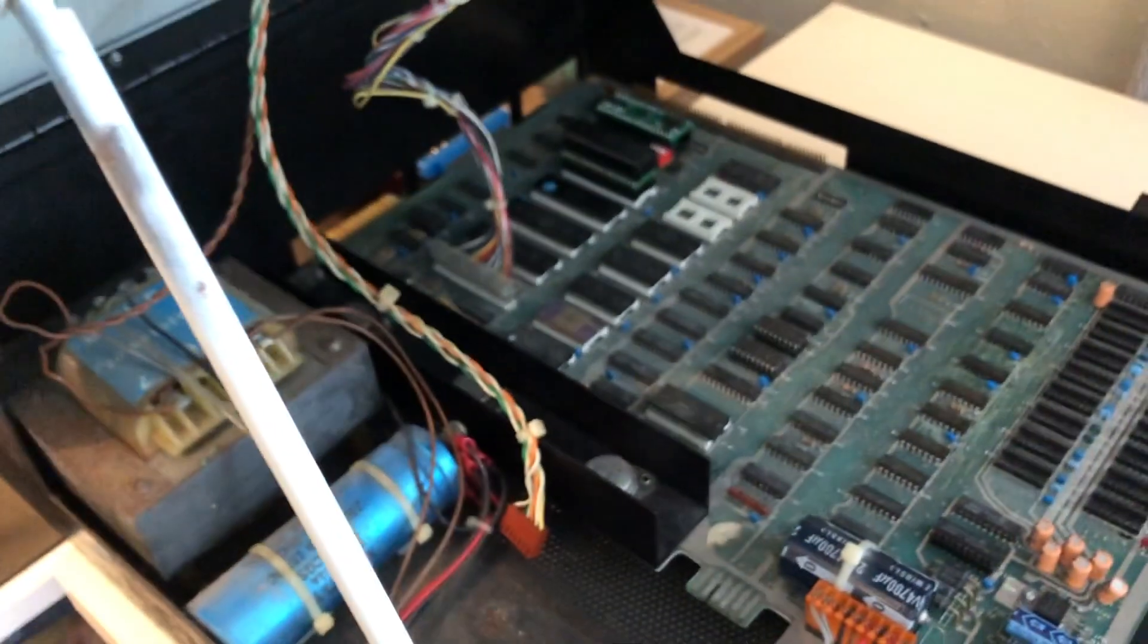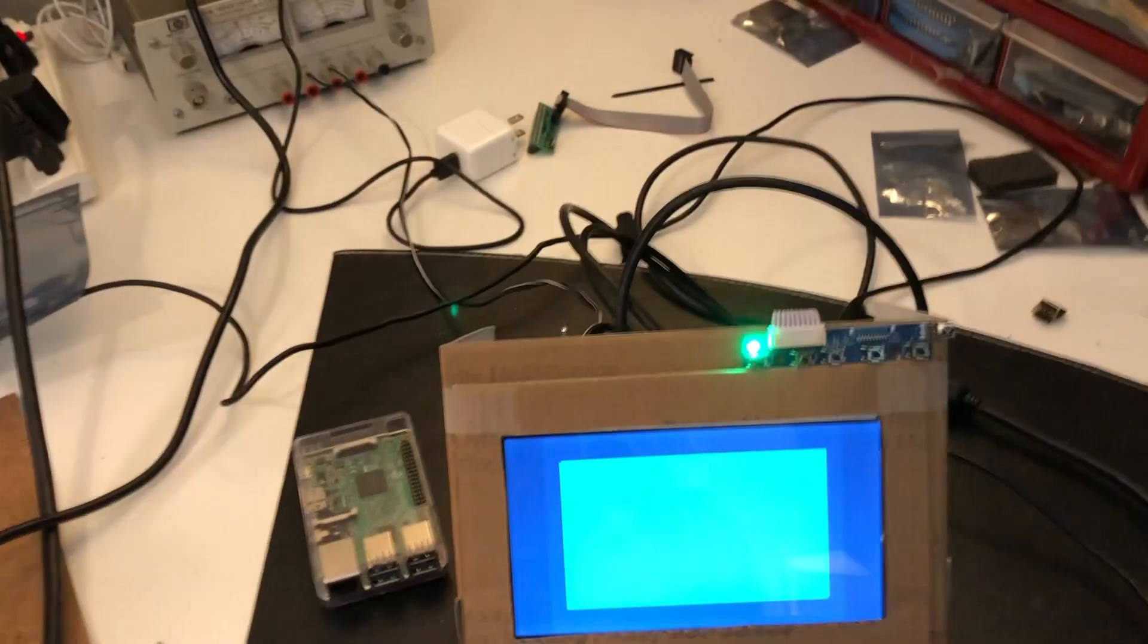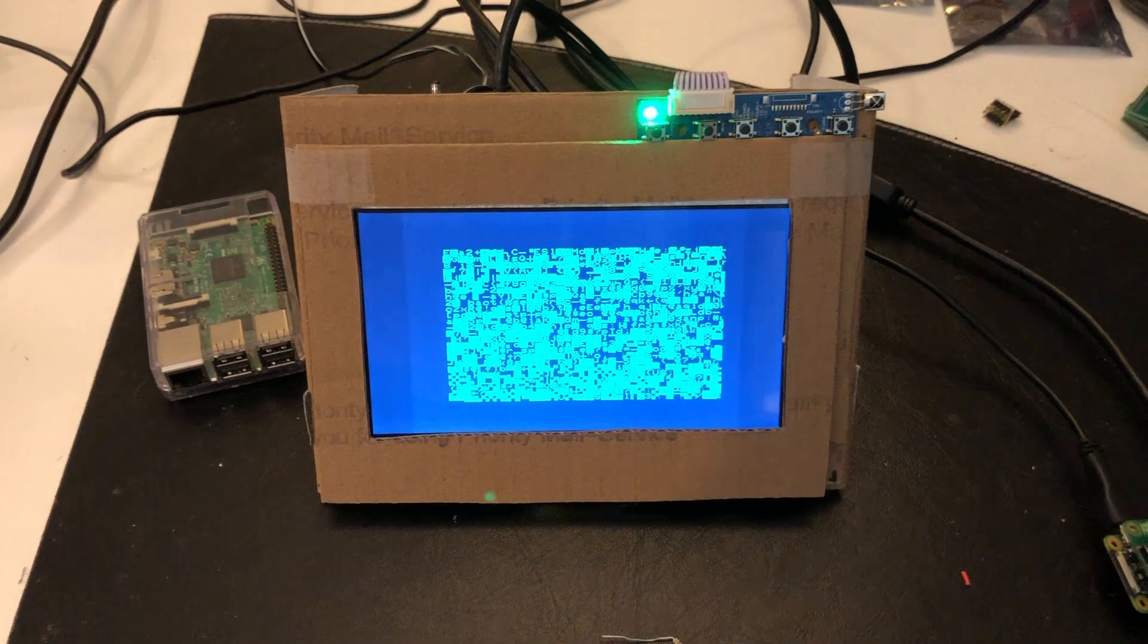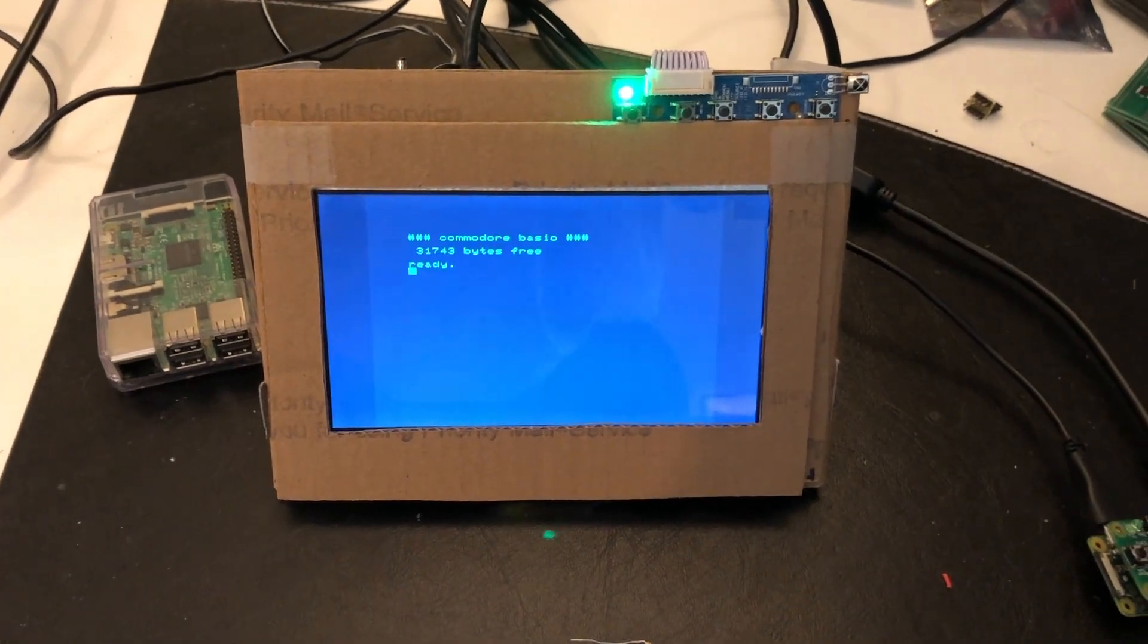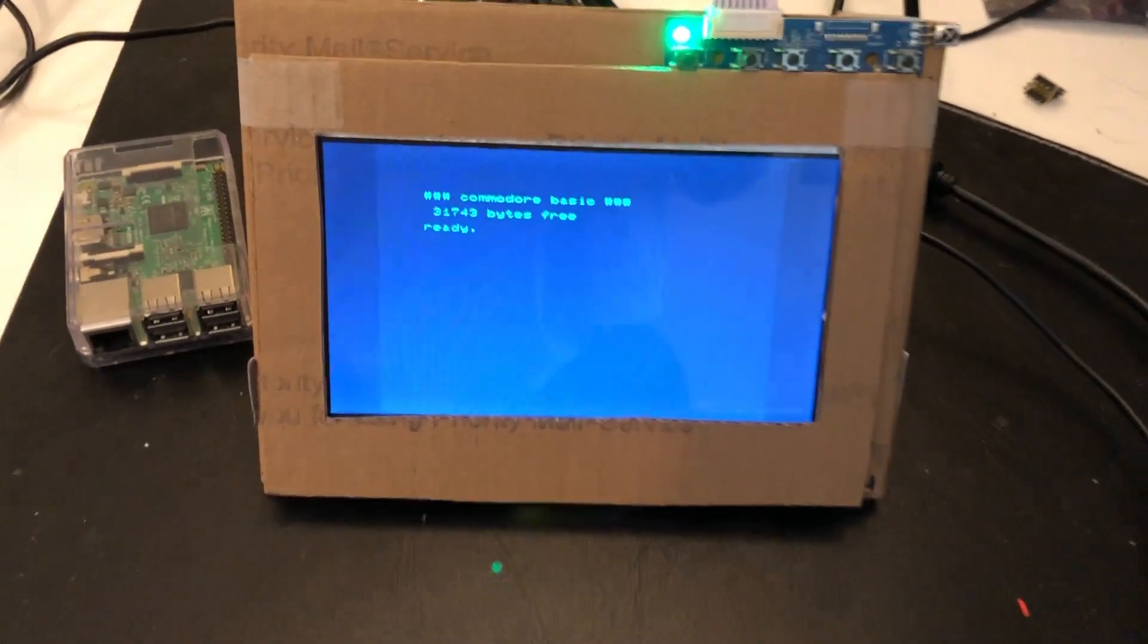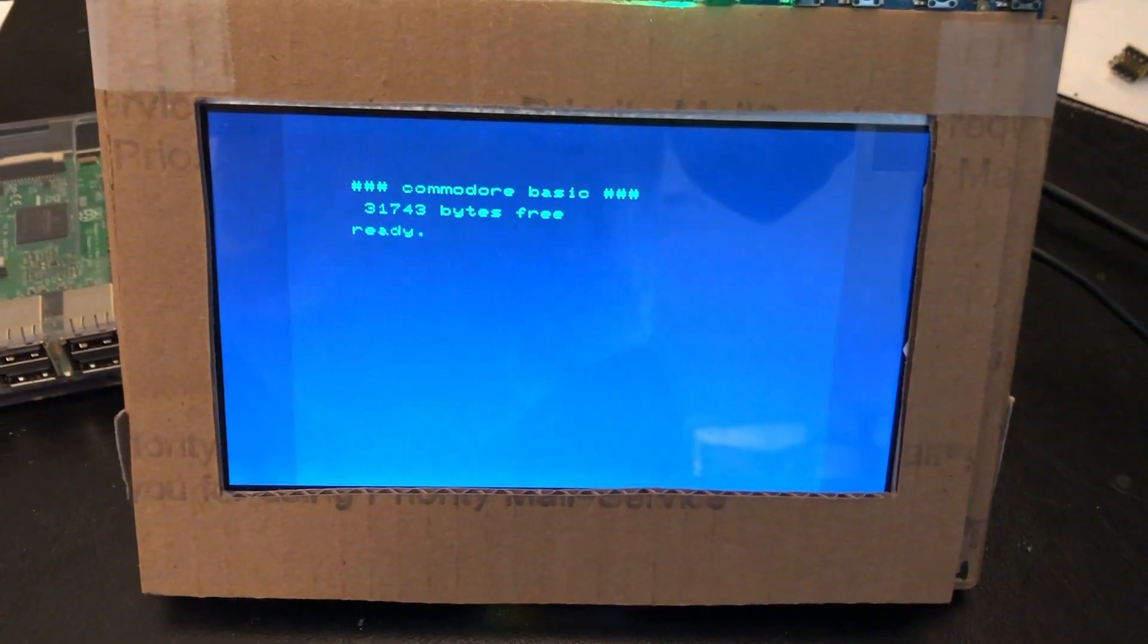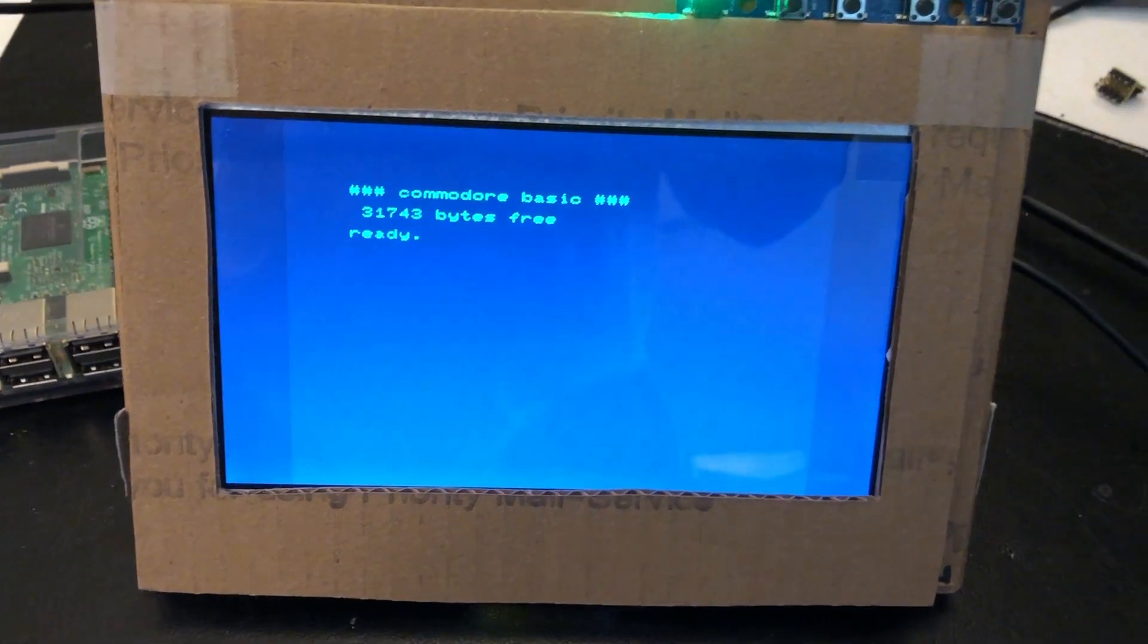I've actually unplugged the CRT completely from inside the housing, so it's not even being powered up when the computer is turned on. So here we go. You can see that it does come up.